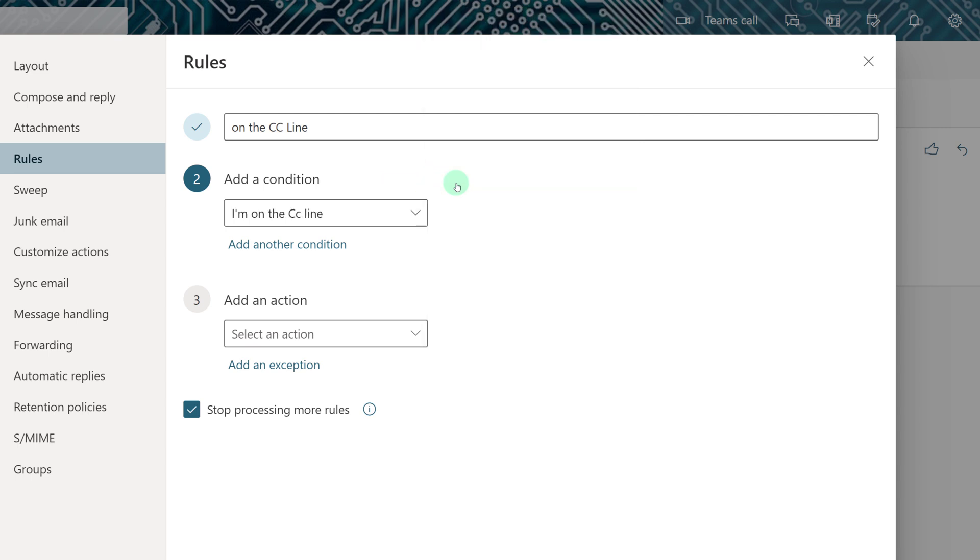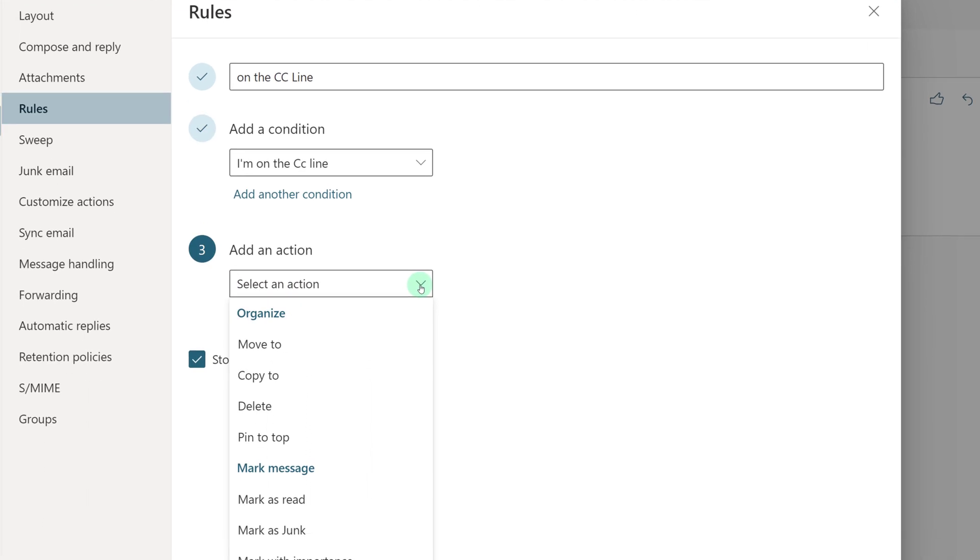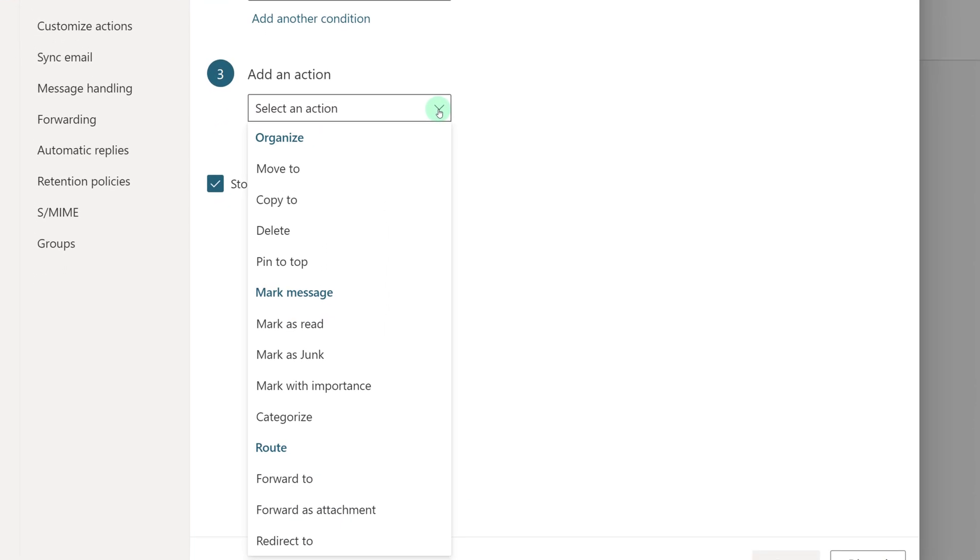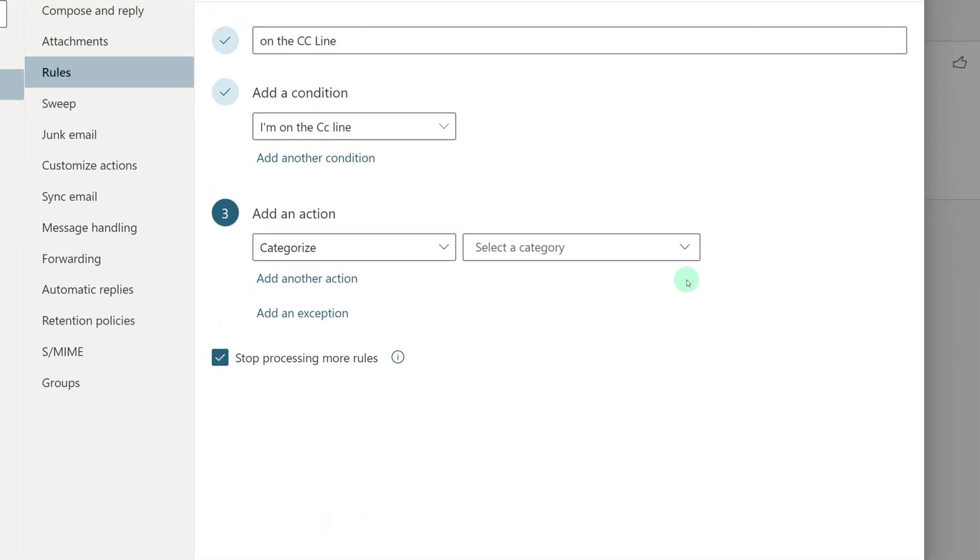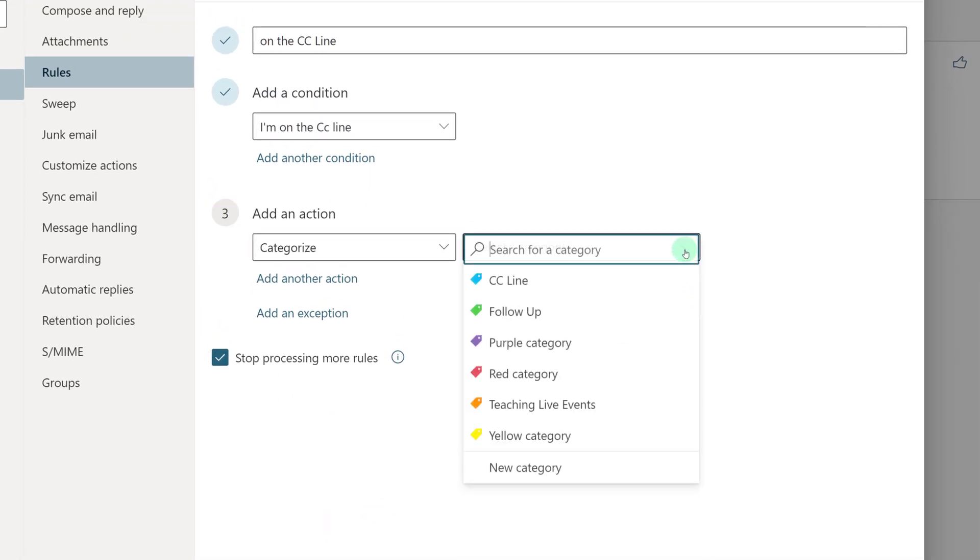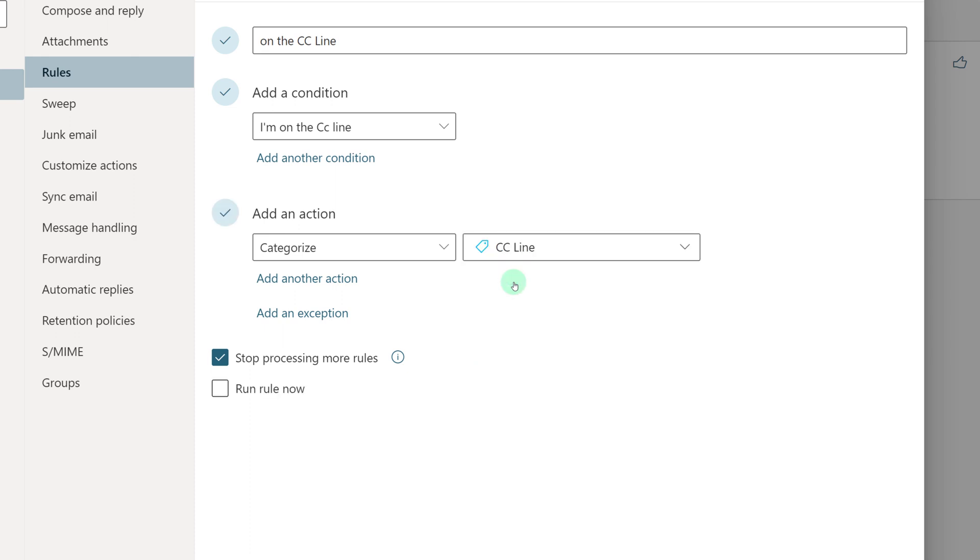And now I'm going to specify the action. This is where we're going to get the color coding from. So under Select an Action, pick Categorize. Now for Select a Category, I'm going to select CC line tag, which I set up in advance for this video.